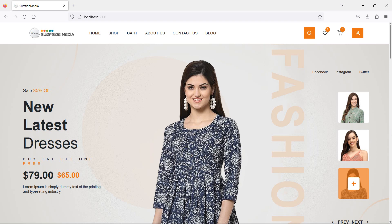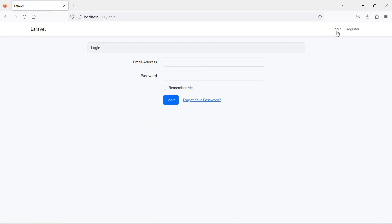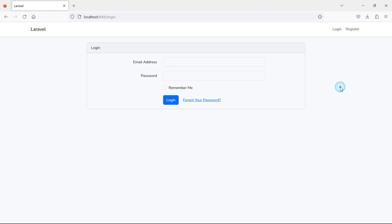Hi everyone, welcome back to the Laravel 10 ecommerce project tutorial. In this video we are going to learn about changing the login and register page layout — how we can apply an HTML template on the login and register pages. You can see here the default login page and the default register page.